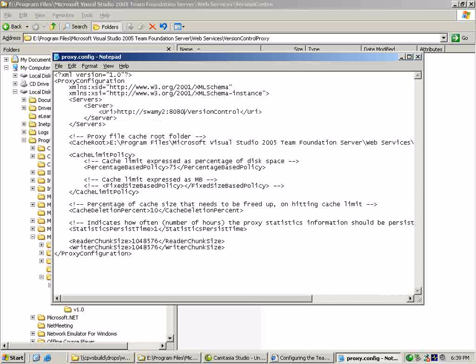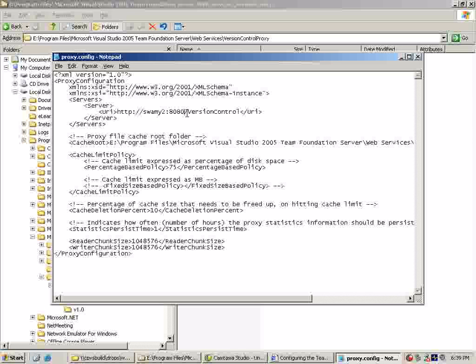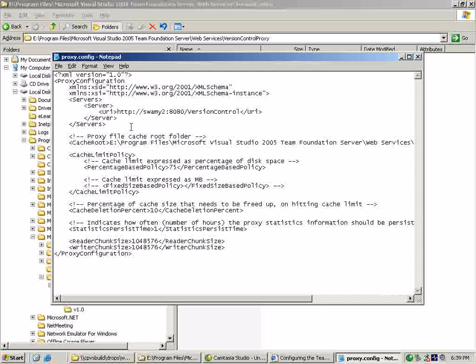If the proxy needs to be configured to cache files from multiple application tiers, you need to have a server section for each application tier. Let's go ahead and save that. Now that we are in this config file, let's go ahead and talk about some of the other config settings in this file.